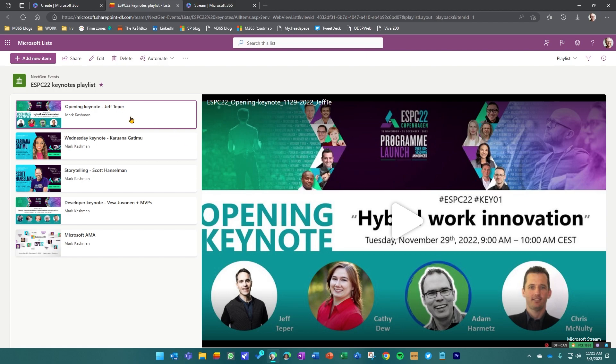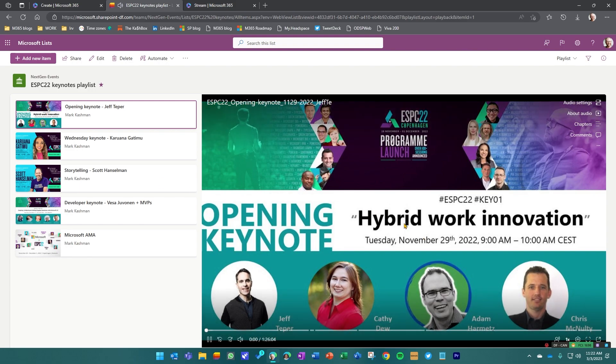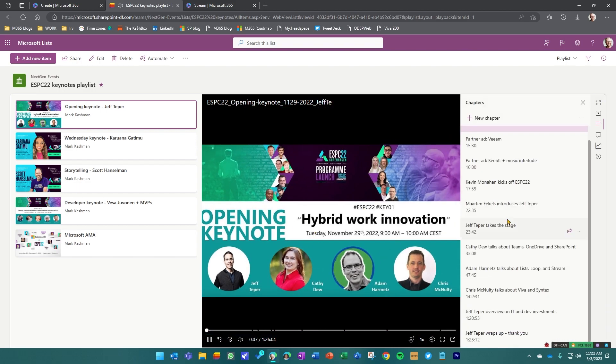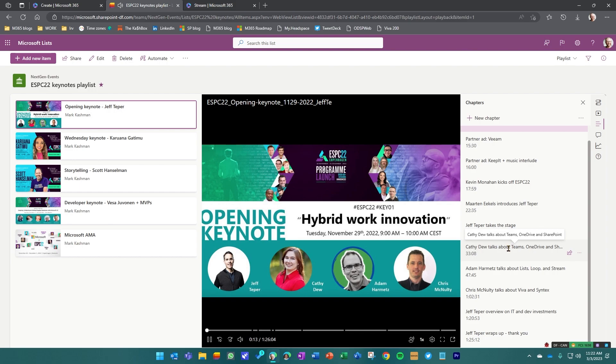These are all of the keynote sessions from the European SharePoint Conference 2022. You can see the default name here was what I named the file. Actually, these mostly are all audio files that I've added a thumbnail to. The way that they then show is it looks like a video, plays like a video, but it's really just giving me the ability to go to these different chapters with a graphic that I chose.